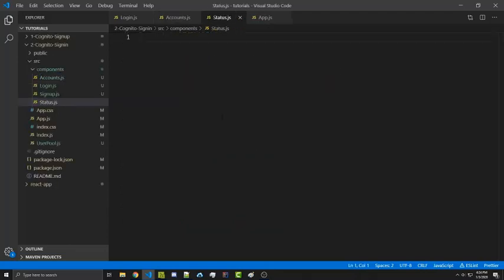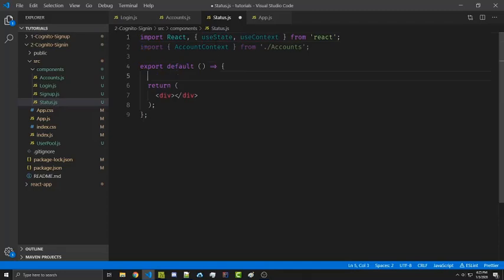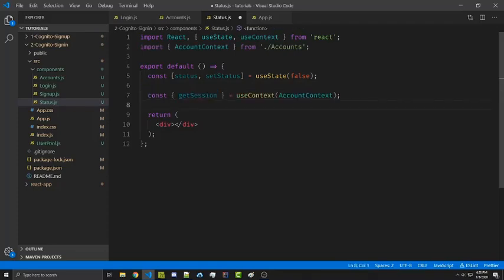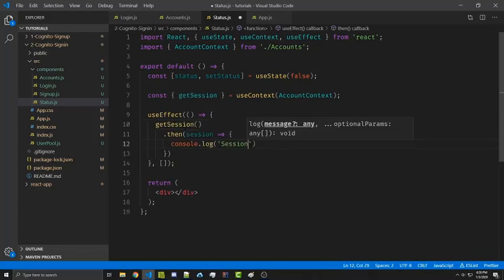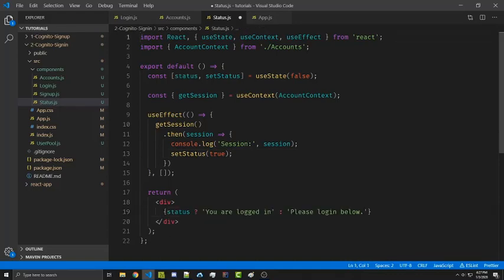We're going to call this file status.js and it can be a very simple file that just displays whether we're logged in or not. We're going to import React, the useContext hook, and the AccountContext. We'll also import useState to keep track of our login status — by default we'll assume we're not logged in. We'll also import the useEffect hook, which is similar to componentDidMount, so this function runs whenever the component mounts and we'll use it to call getSession. We use .then to get the session, log it to the console, and set the status to true. We don't need to handle the error because by default we're not logged in. Then we render: if the status is true, display 'You are logged in'; otherwise display 'Please log in below'.